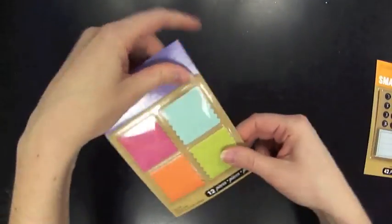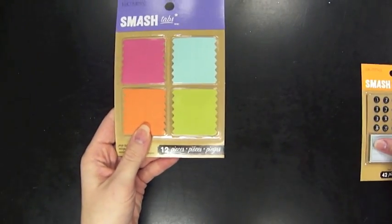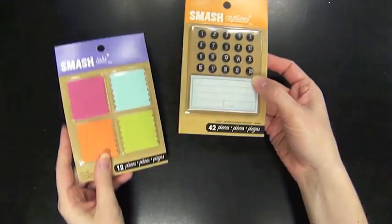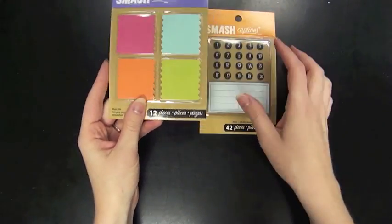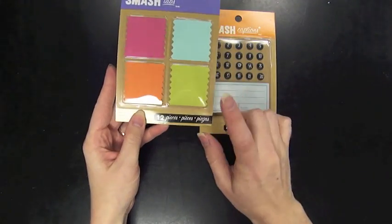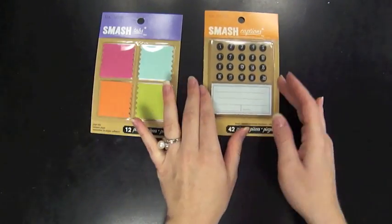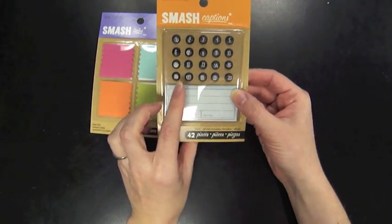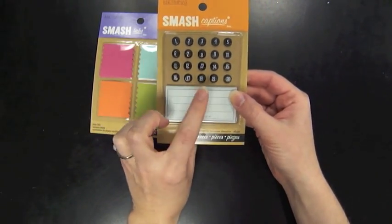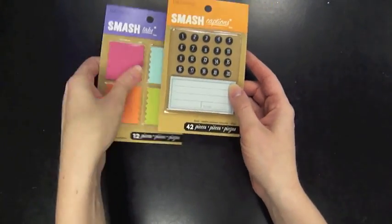Also from Smash are these cool little fabric tabs and captions. So you can fold these over and you get 12 different pieces in here and then you can jot a little note and they have these little brads with them.